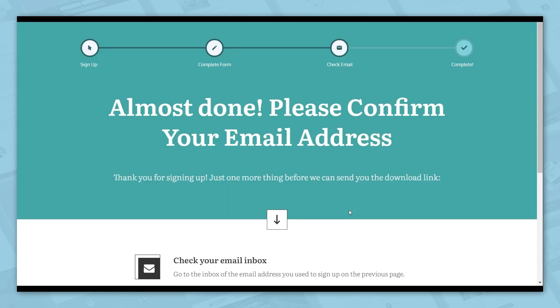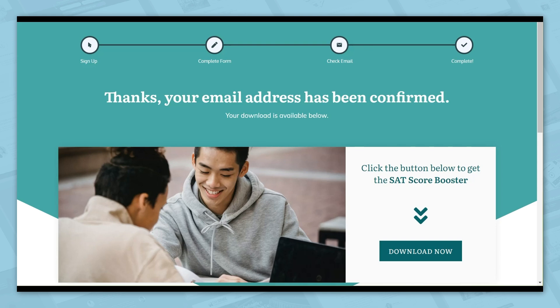Submitting the form brings people to a page telling them to confirm their email address. After seeing this page, they check their email and click a confirmation button, which brings them to the confirmation page where the progress bar is complete. Let's go ahead and insert this type of progress bar into a lead generation funnel that uses a double opt-in.